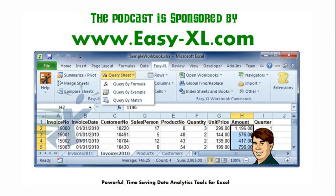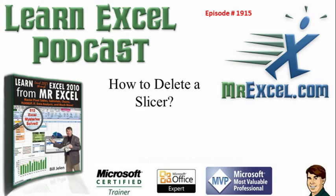The MrExcel podcast is sponsored by Easy-XL. Well hey, if you're a regular viewer of the podcast,